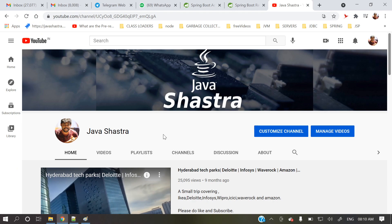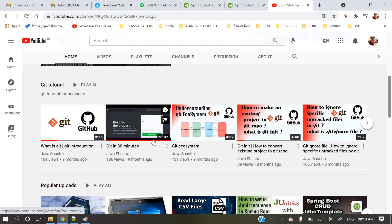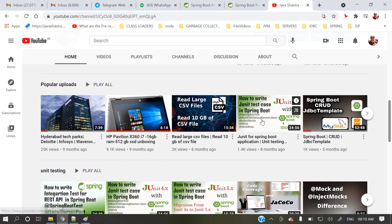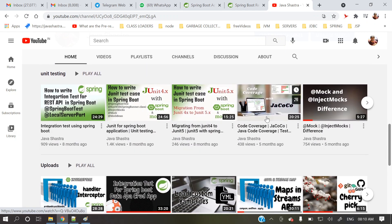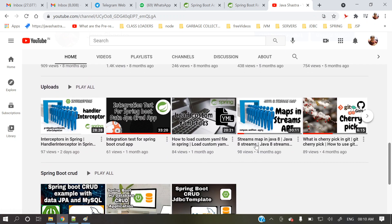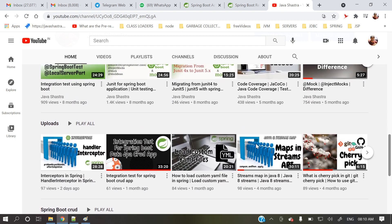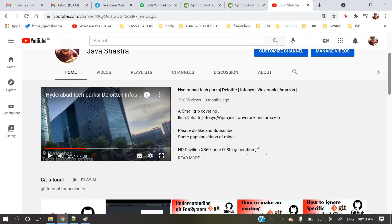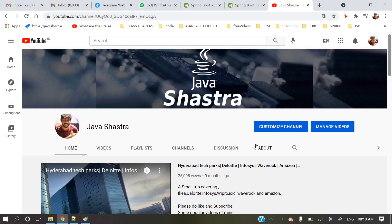If you see this is my channel and here are a lot of videos regarding Git and JUnit, CRUD application, code coverage. All those stuffs are there. If you are really interested, you can go through those videos as well. So let's start today's topic.